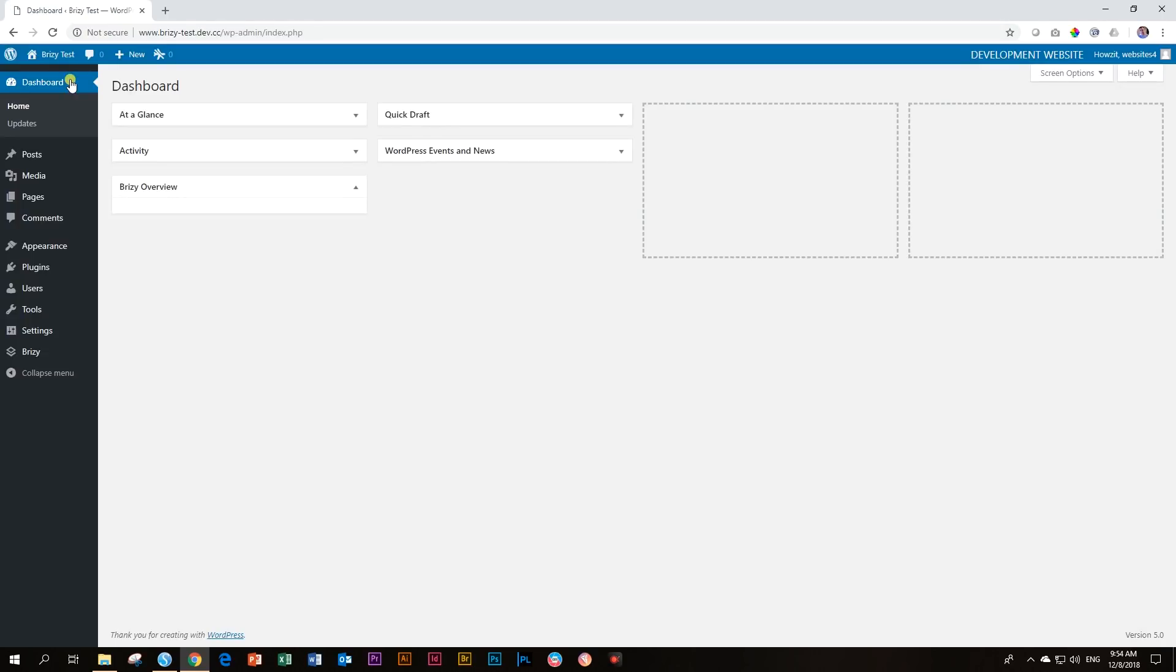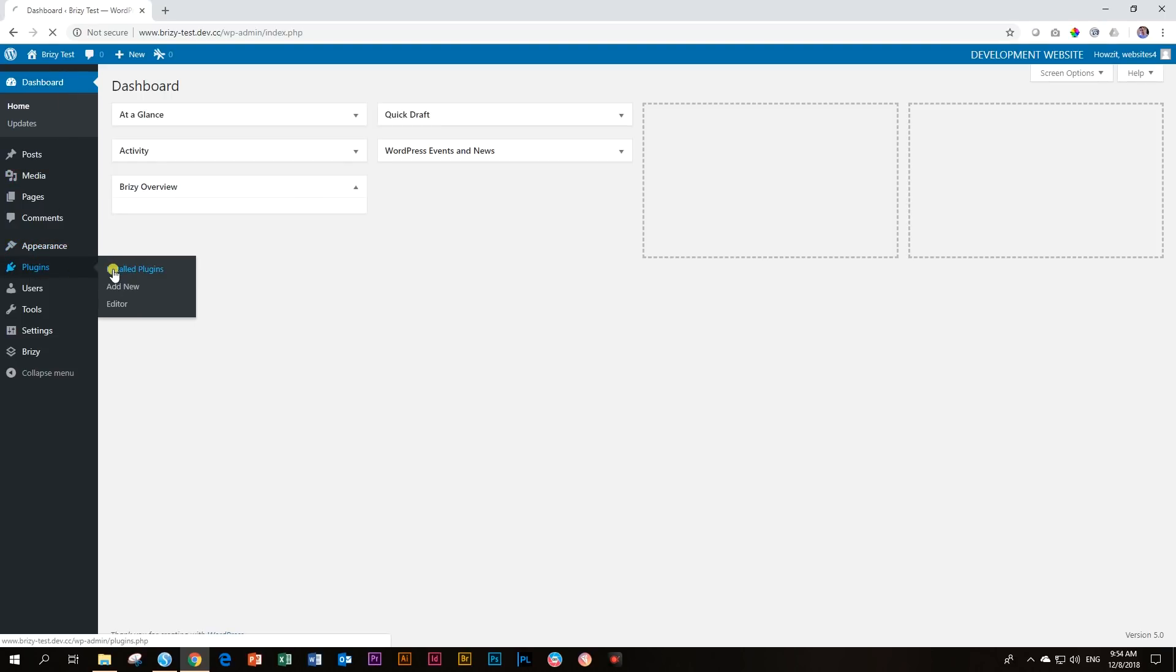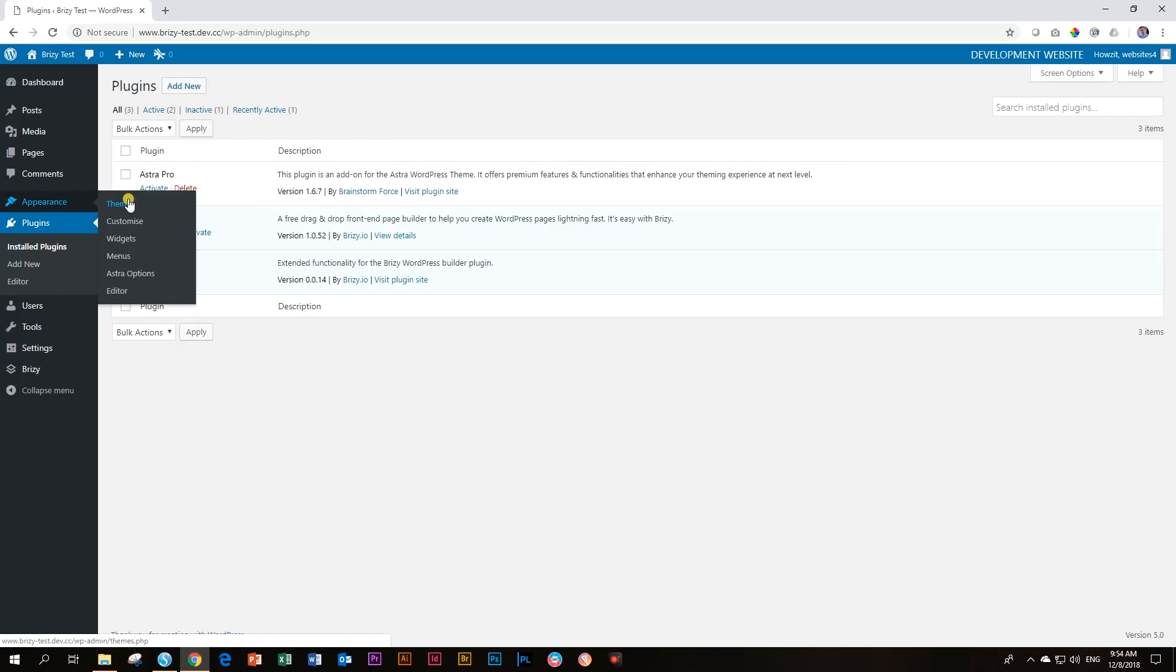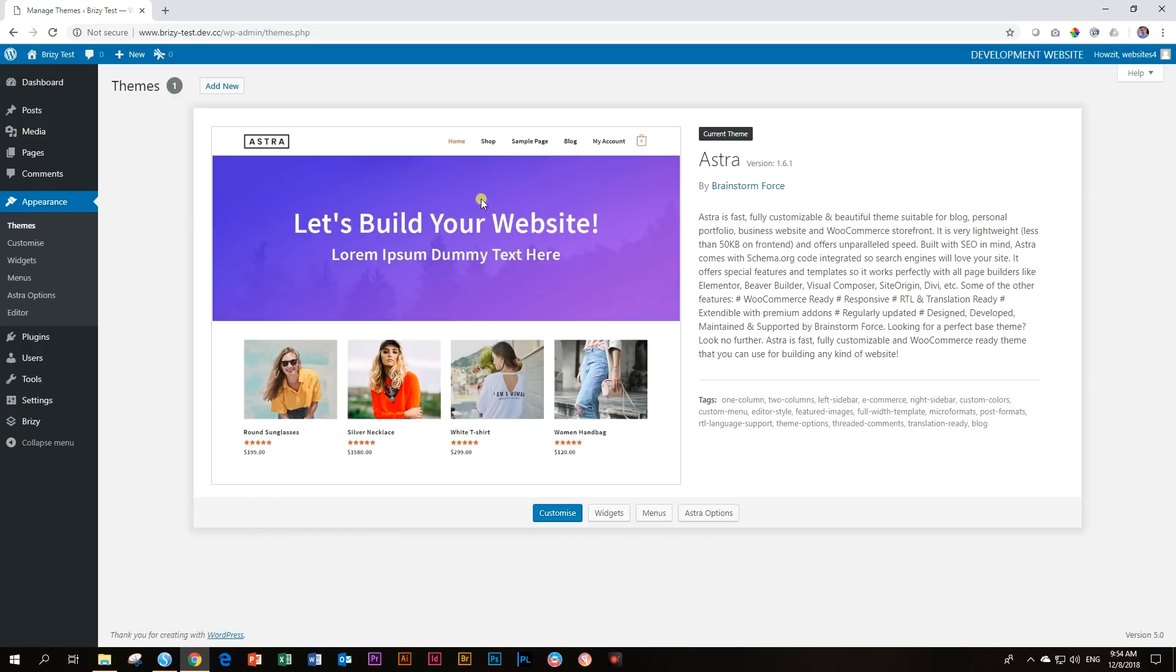Let's go into our WordPress and let's go have a look. I've installed Brizzy plus the Brizzy Pro. And then I also have Astra Pro that is an add-on for the theme. And I'm using the Astra theme.